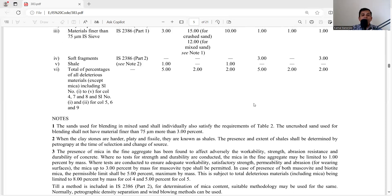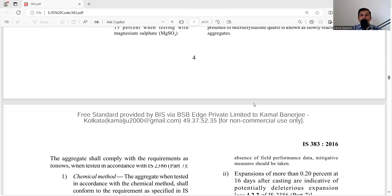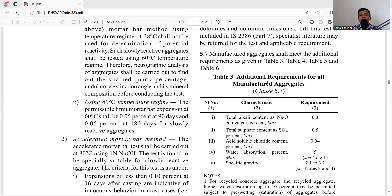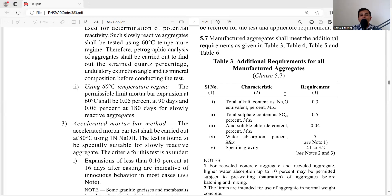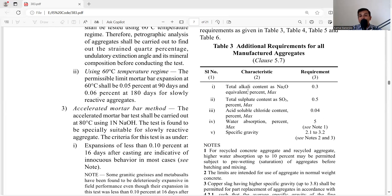Now let's go to Table 3, which gives additional requirements for all manufactured aggregates: total alkali content as Na₂O equivalent — maximum 0.3%; total sulfate content as SO₃ — 3.5%; acid-soluble chloride content — 0.04%; water absorption — 5%. Whenever selecting manufactured aggregate, use Table 3 to verify these criteria are satisfied. If not, do not use the aggregate.